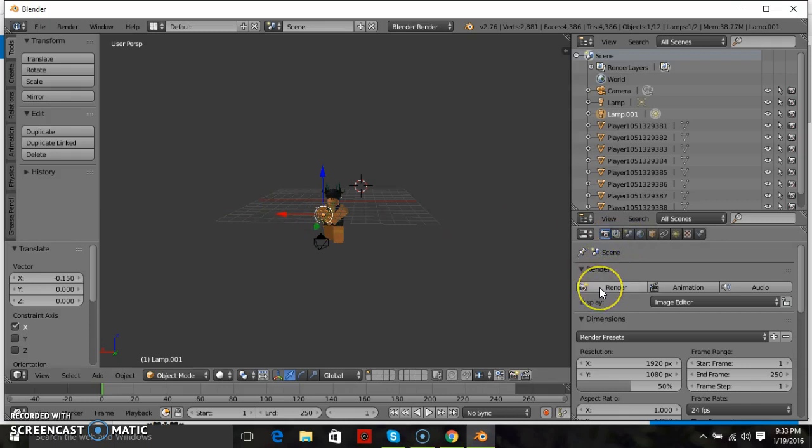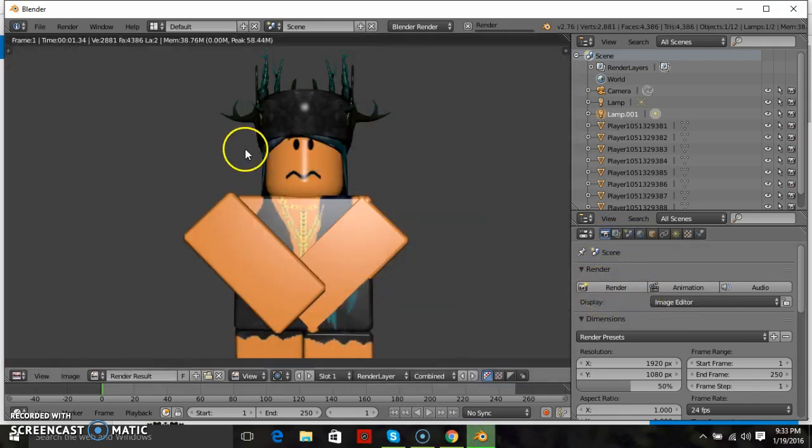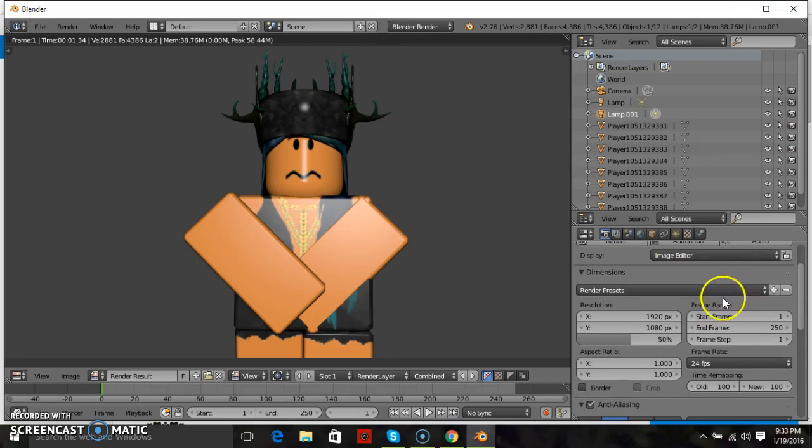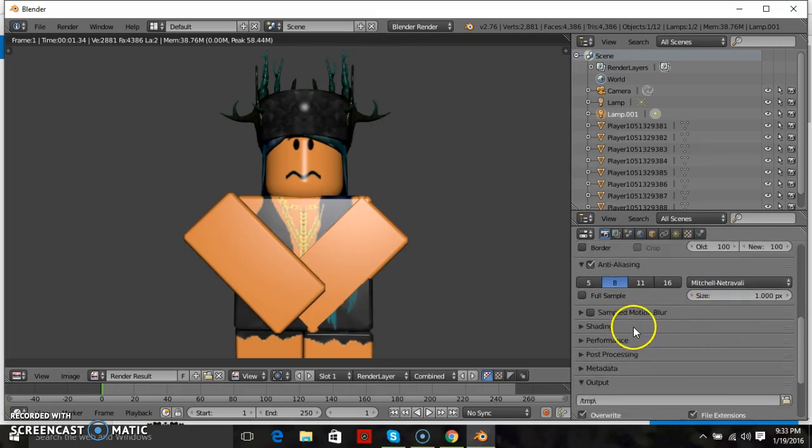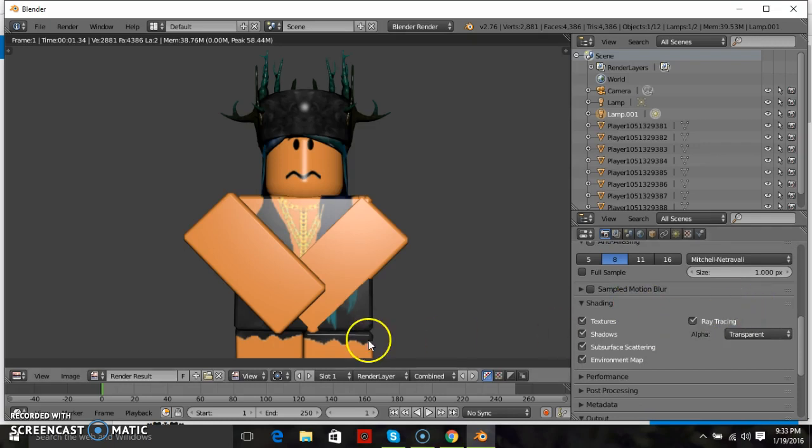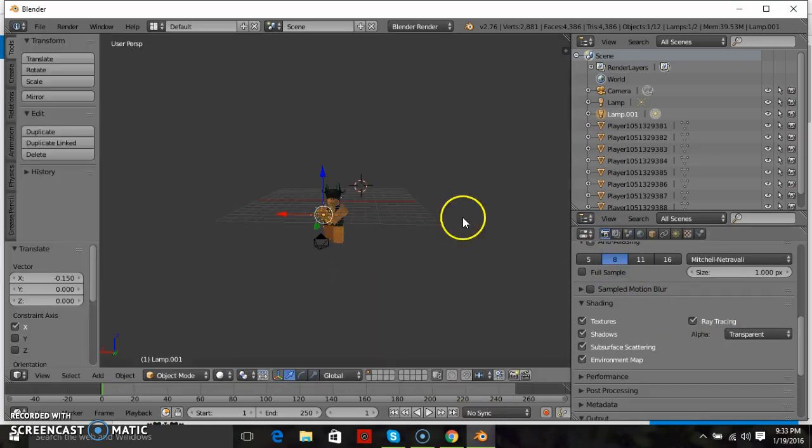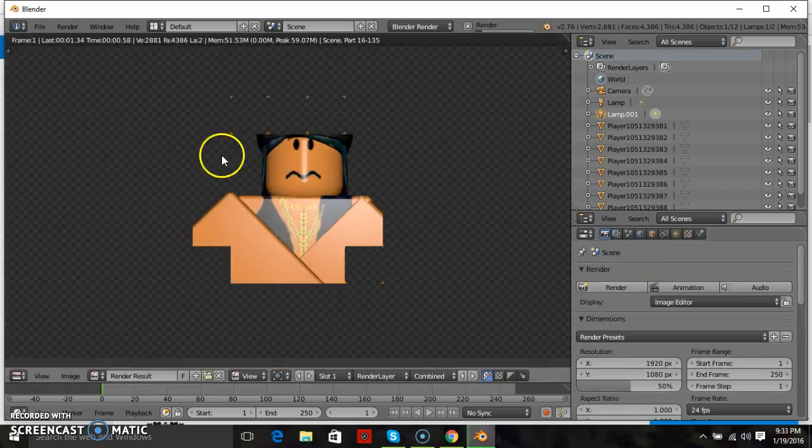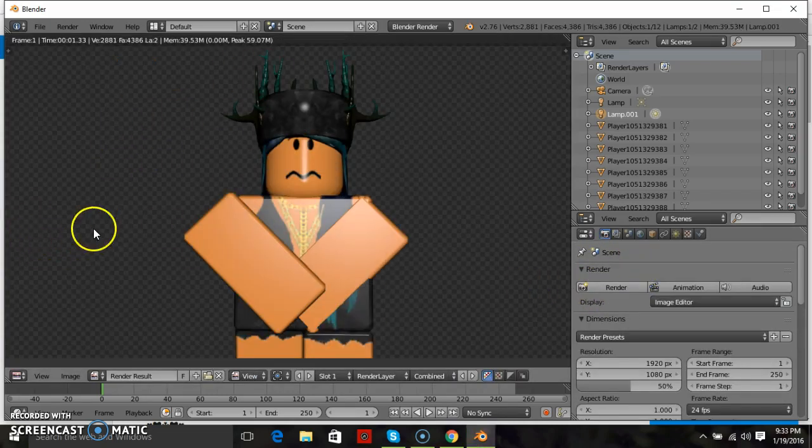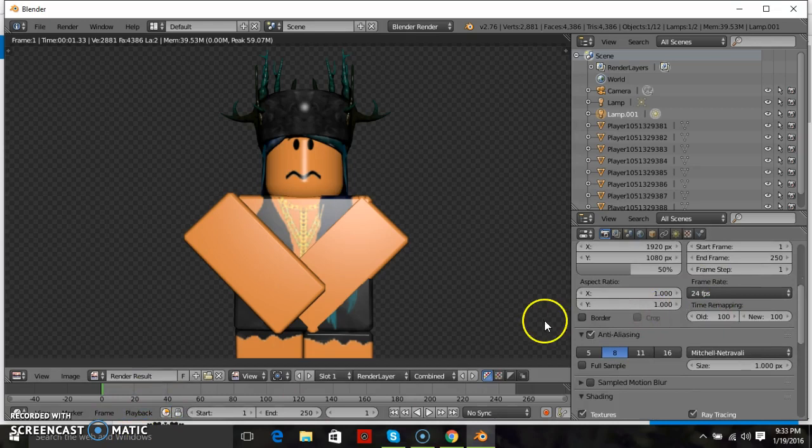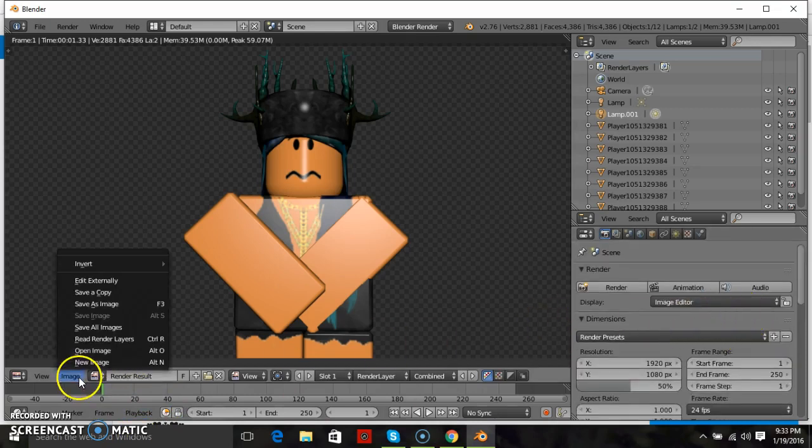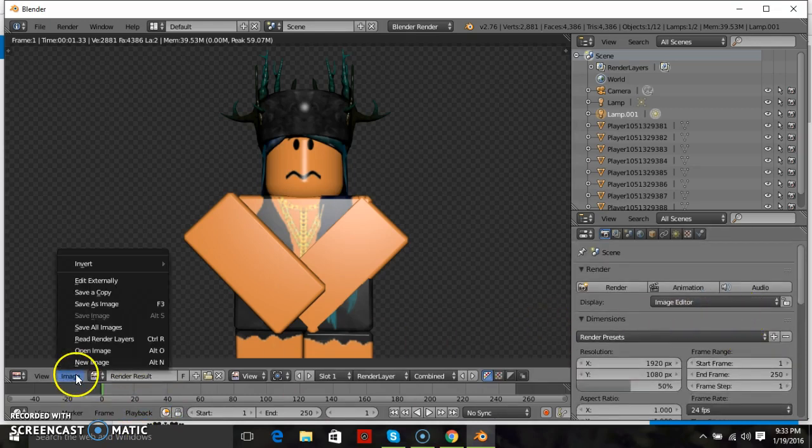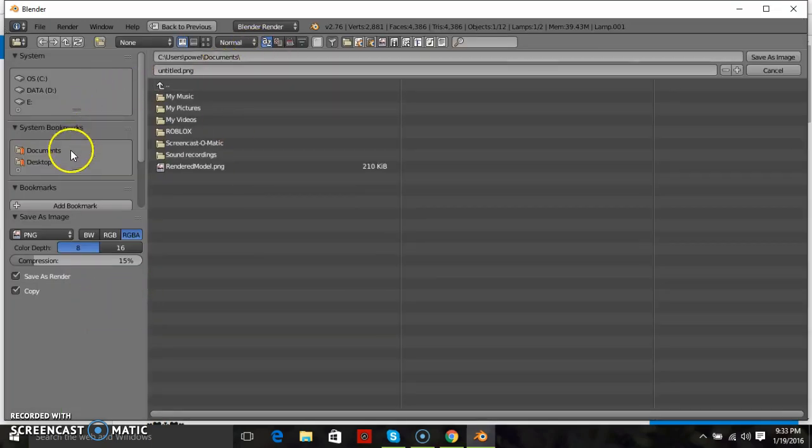Once you have the character centered, go back to this camera icon and press render and that will give you your final character look. If it comes up black you want to get this point right onto your character. Once you have it where you want, while you're at the render part, you want to go down to shading and go to transparent and then re-render it. That changes the background making it just the model and not a black background.